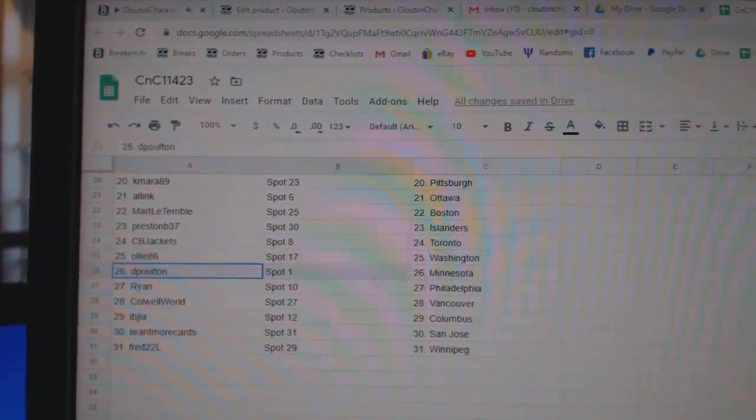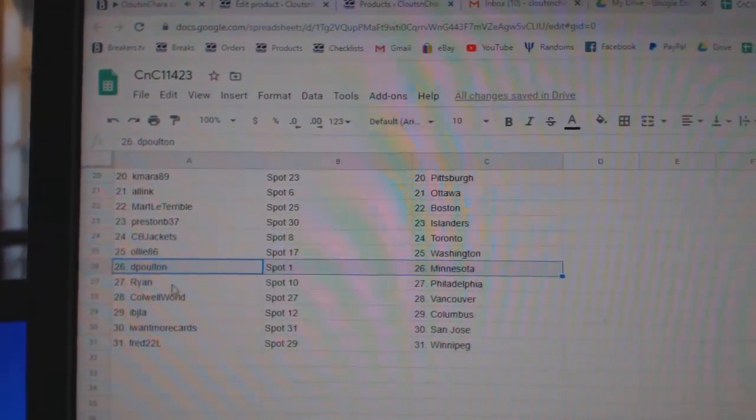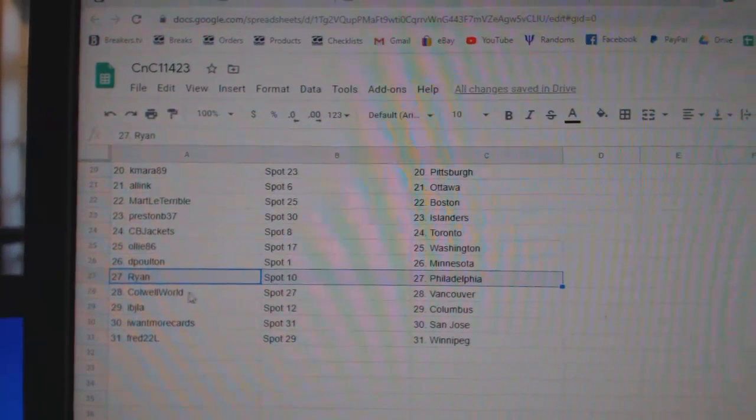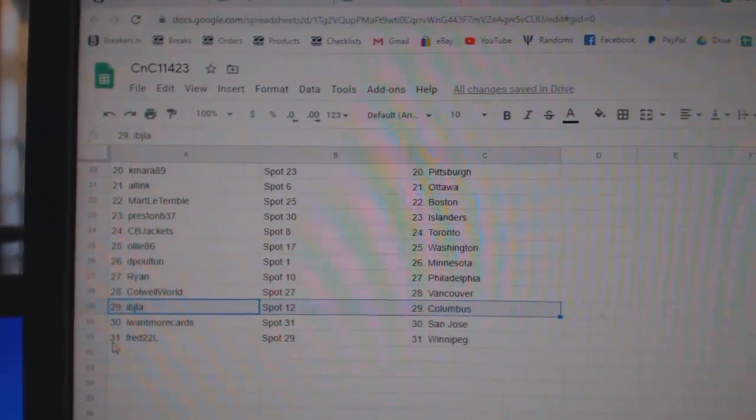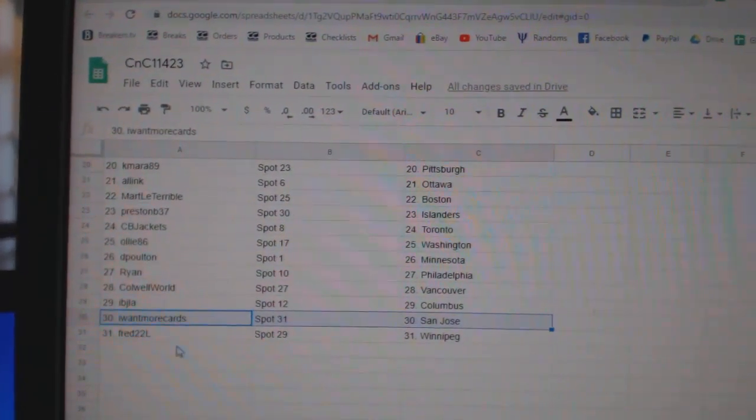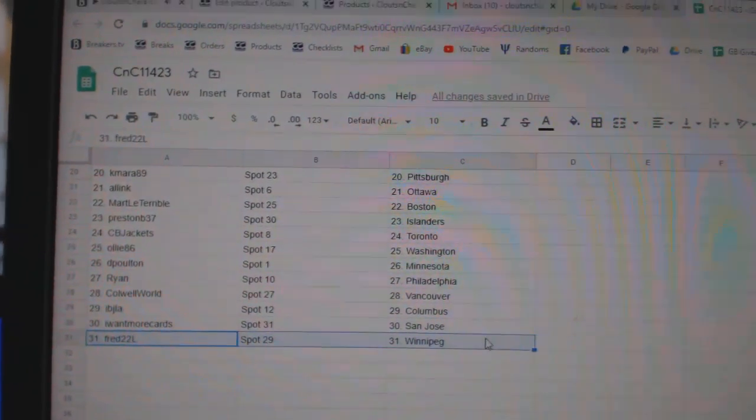Ollie's got Washington, D-Polton Minnesota, Ryan Philly, Cole's got Vancouver, IBJ Columbus, I Want More San Jose, and Fred's got Winnipeg.